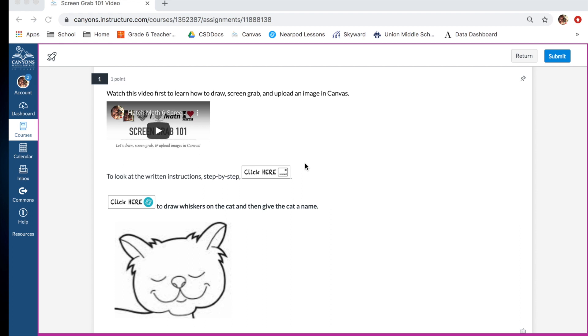Hello, hello! Today we are going to learn how to draw, screen grab, and upload an image into Canvas.